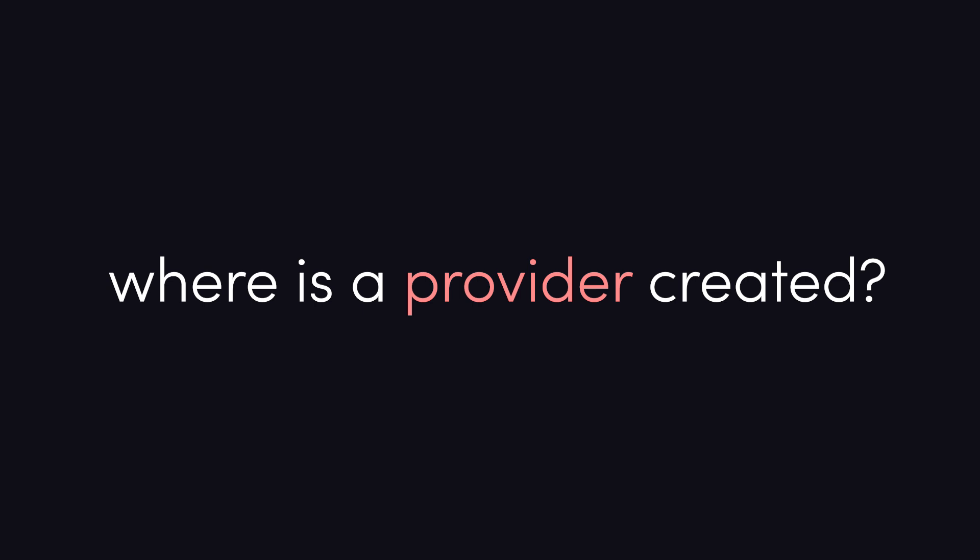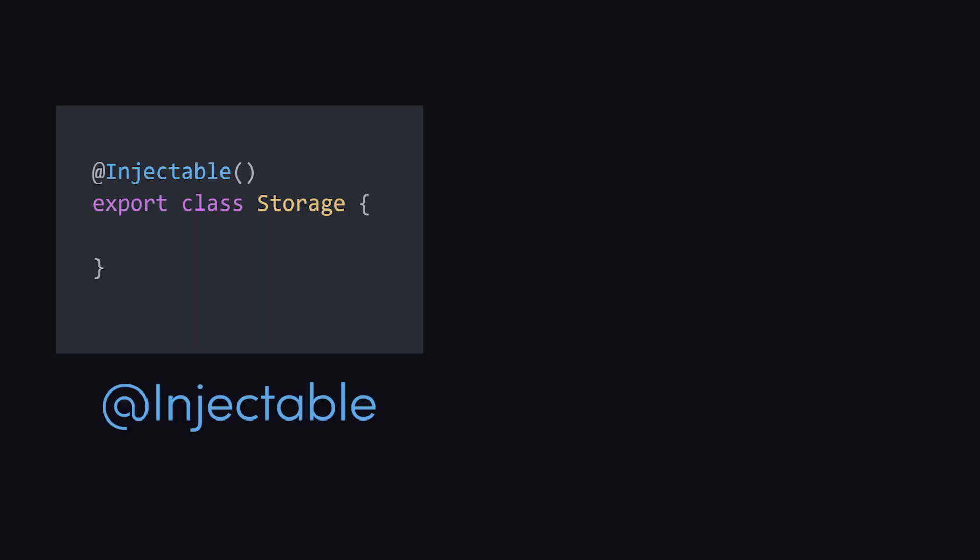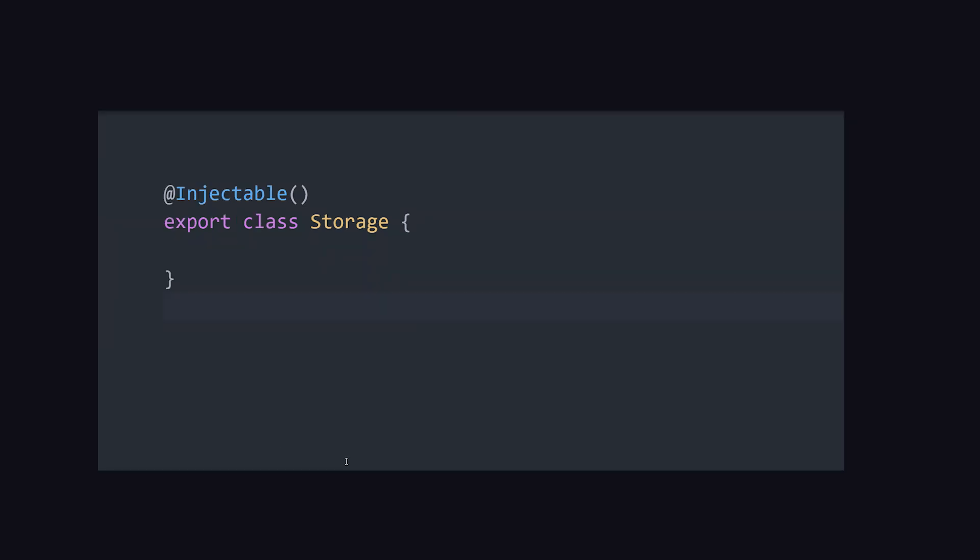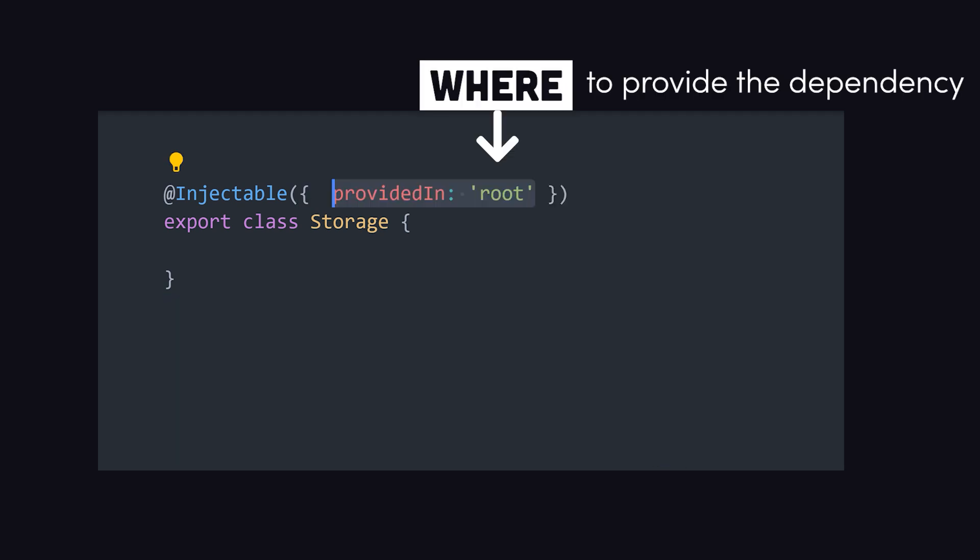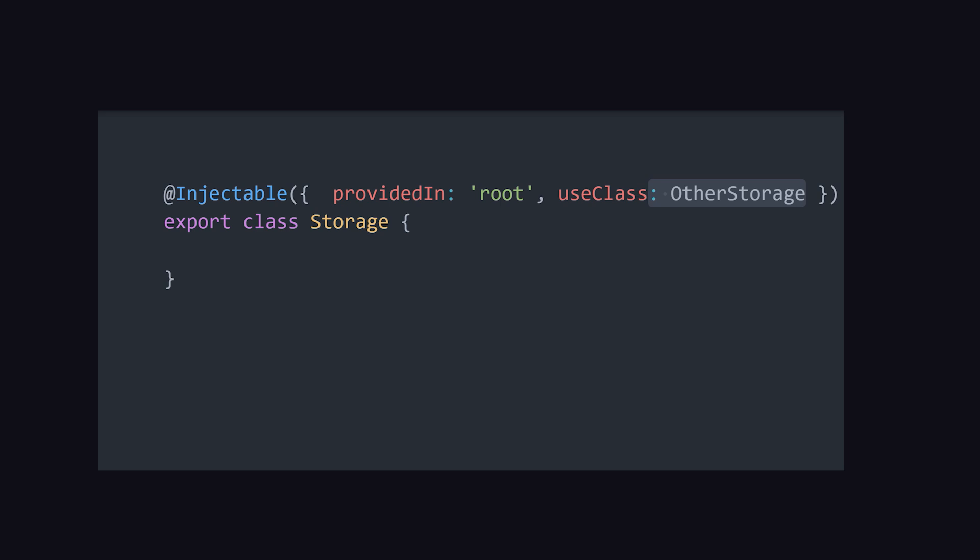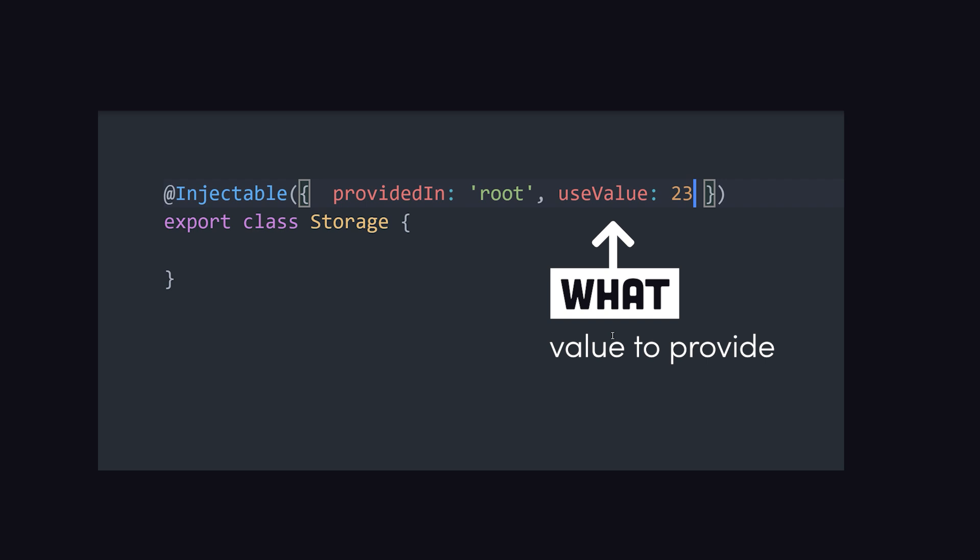There are two places we can address the issue: the injectable decorator or the providers array in an ng module. In either case, a provider is composed of three main pieces of information. First, it needs to know where to make the class available, like the root of the application or a feature module. And second, it needs a token for locating that class within the dependency injection system. The token is the class type that has been decorated. In most cases, the token will be the same as the class that you want to provide. However, it's possible to provide a third piece of information, like use class, to provide an entirely different class, or use value to provide a raw value.